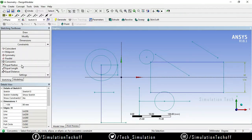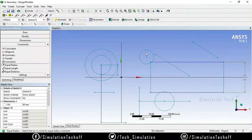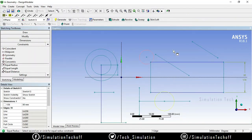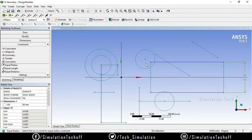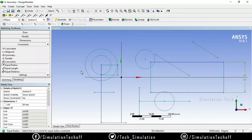If you want to make two circles have the same radius, use the Equal Radius option. Select both circles and the radius of one circle will be adjusted to match the other. Whatever circle you select first, that radius is applied to the second circle.